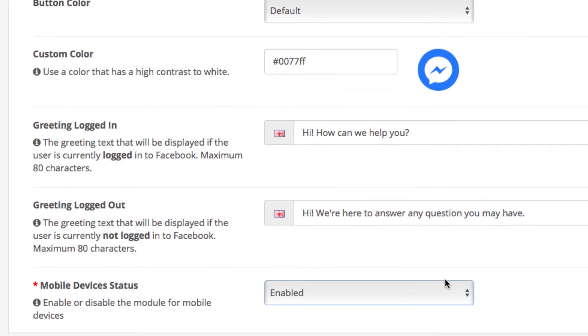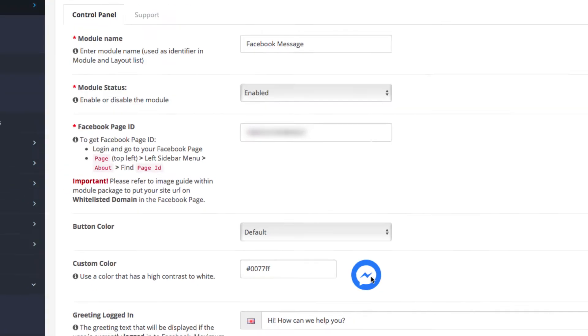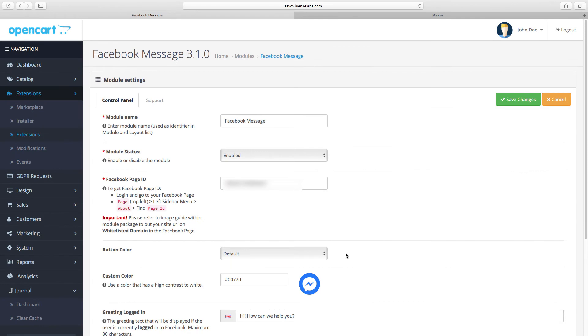And last we have a setting that lets you disable the Messenger chat on mobile devices if you want that. Ok, so let's see how to configure your Facebook page ID.